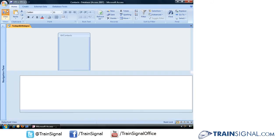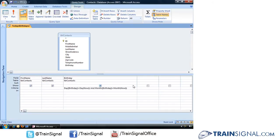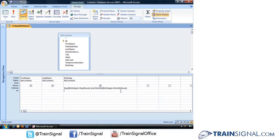Jumping back into design view, that is how you combine functions and operators in criteria.